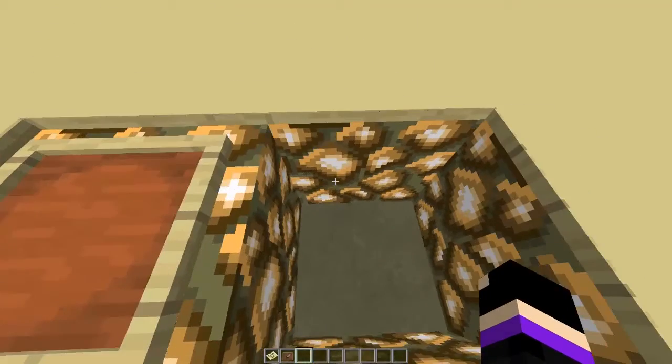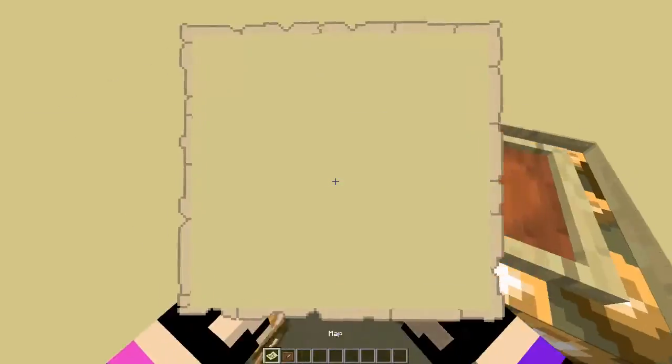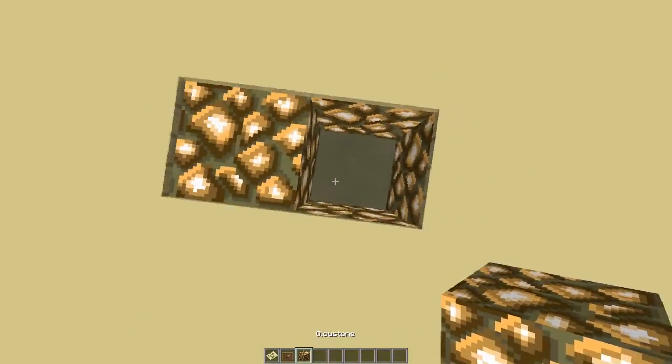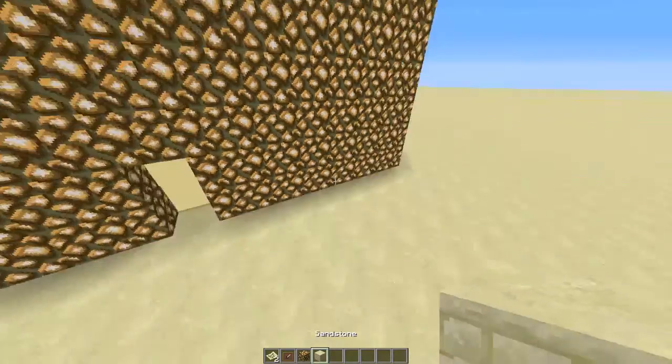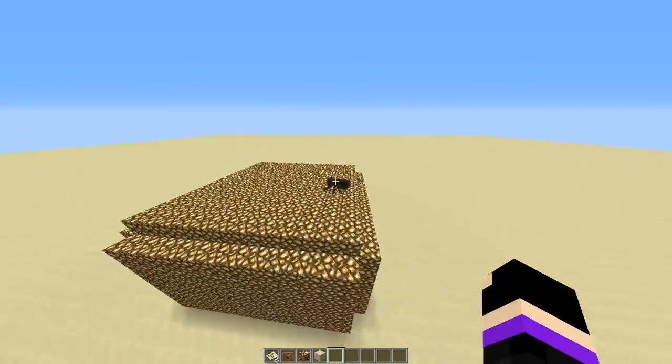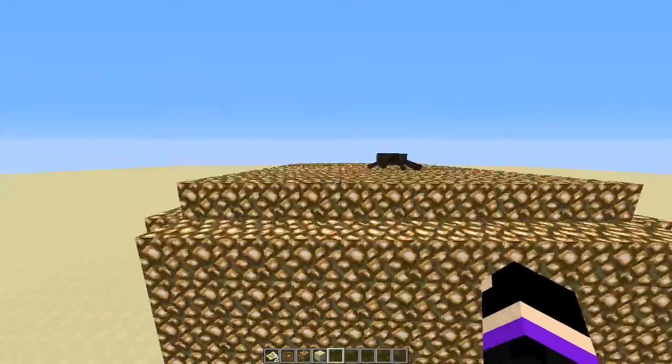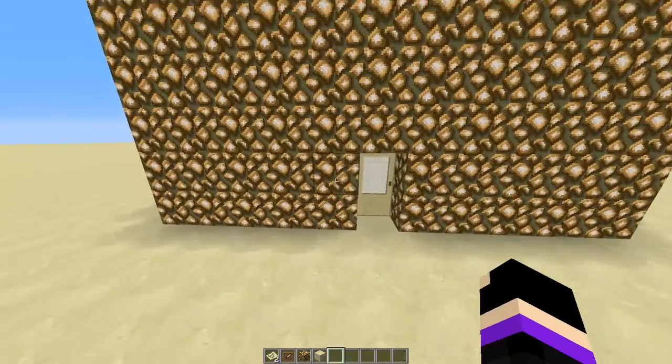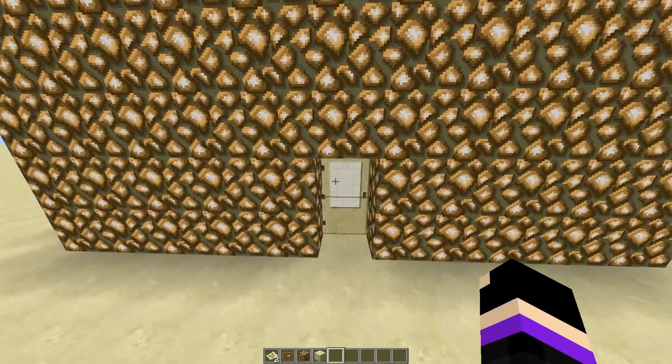So you guys might be wondering what this is. This is called an infinity room. So that is an infinity room, that's better. And yeah I'm going to show you how to build this today.